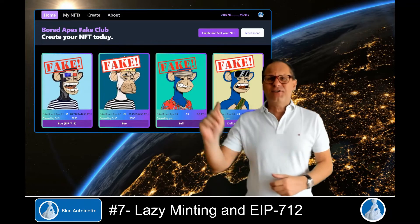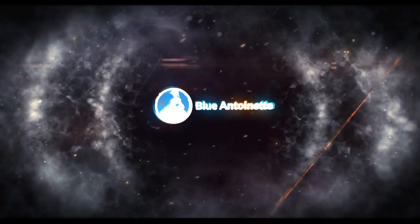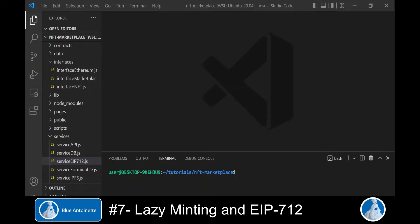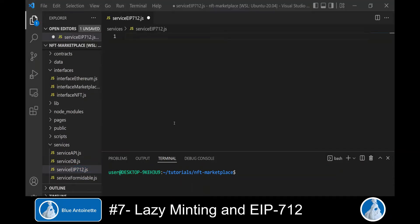We will start by building the lazy minted sales order in the service EIP-712 module, and then sign it in the interface marketplace module. We open the service EIP-712.js file that we created in the fourth episode, and here we write the async function build sales order.